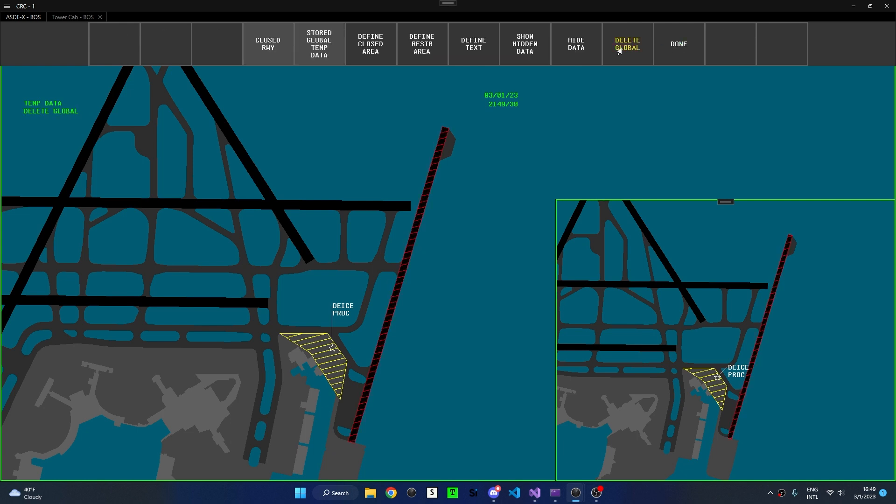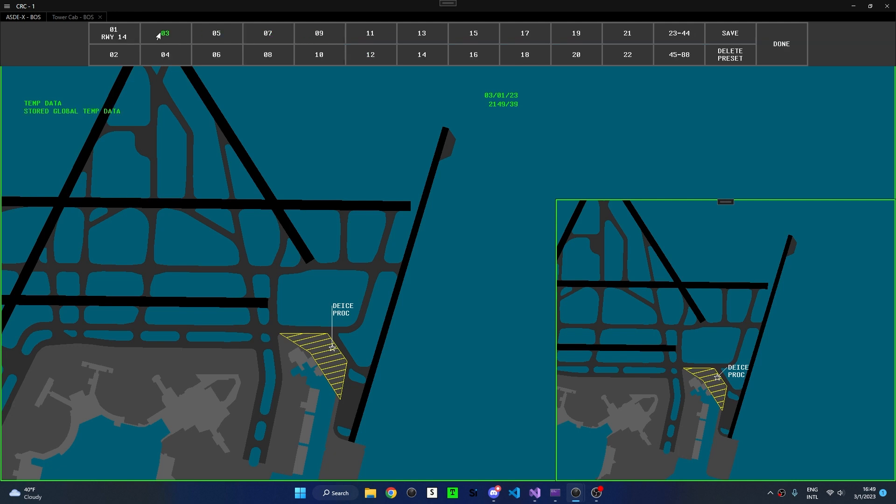If I delete temporary data that is associated with a preset, it will remove that temporary data from all displays. However, it will not delete the preset itself, and the preset can be re-enabled simply by clicking on the Presets button.